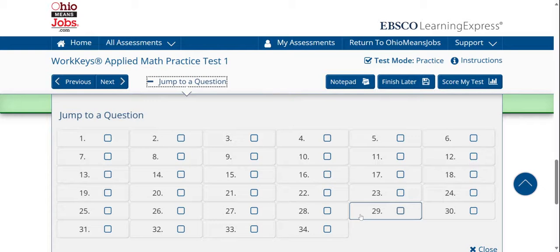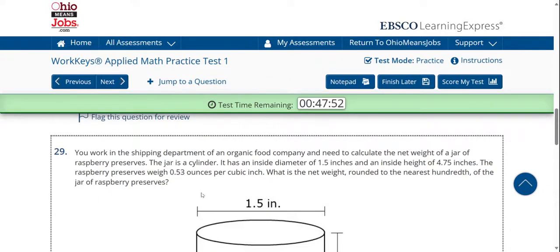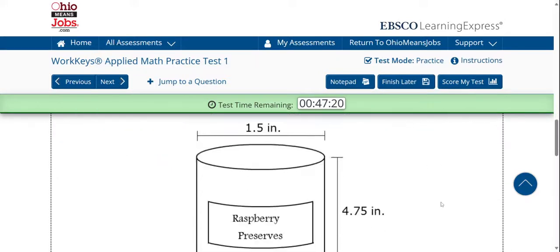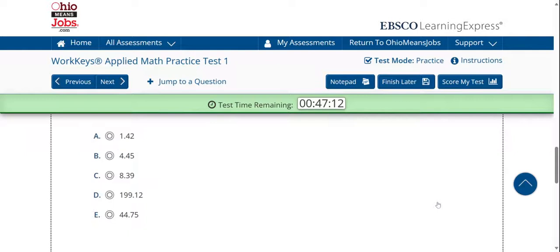I'm going to slow it down a little bit. We jumped from 25, now going to 29, then 31, then 33. Question number 29 states: you work in the shipping department of an organic food company and need to calculate the net weight of a jar of raspberry preserves. The jar is a cylinder with an inside diameter of 1.5 inches and an inside height of 4.75 inches. The raspberry preserves weigh 0.53 ounces per cubic inch. What is the net weight rounded to the nearest hundredth of the jar of raspberry preserves? This is a question of volume, and we have our example followed by answer choices.